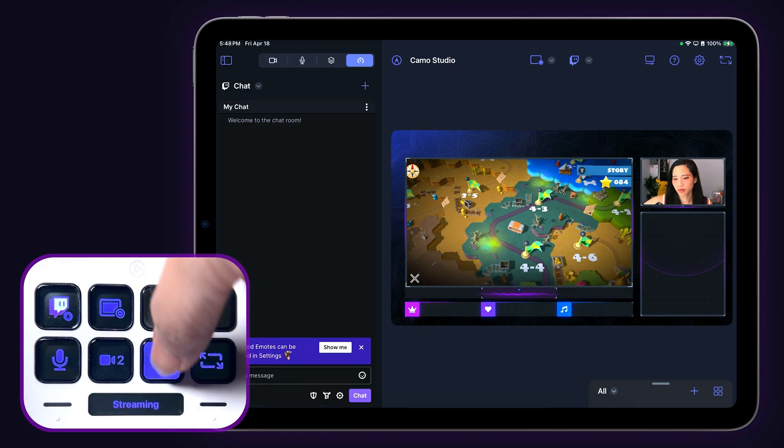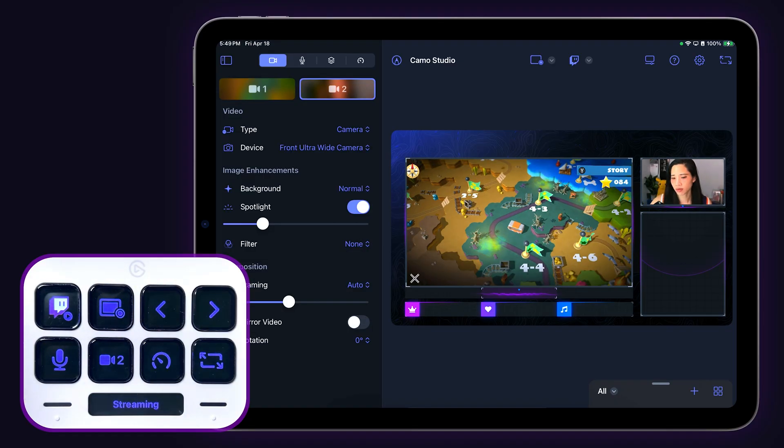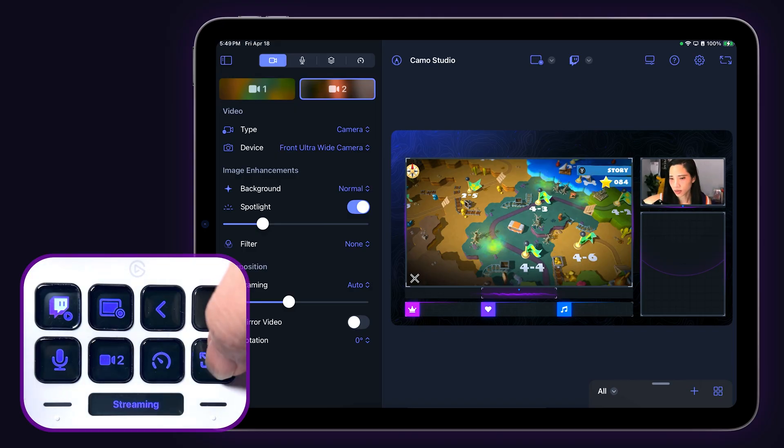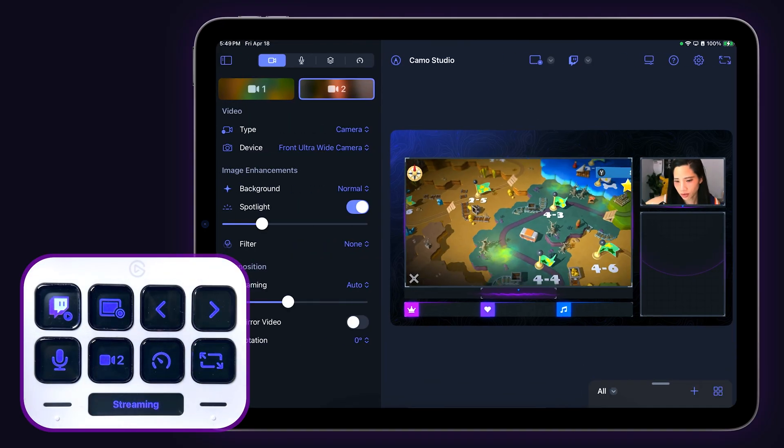This key opens or hides your stream panels and the last key on this page toggles the iPad in and out of full screen.